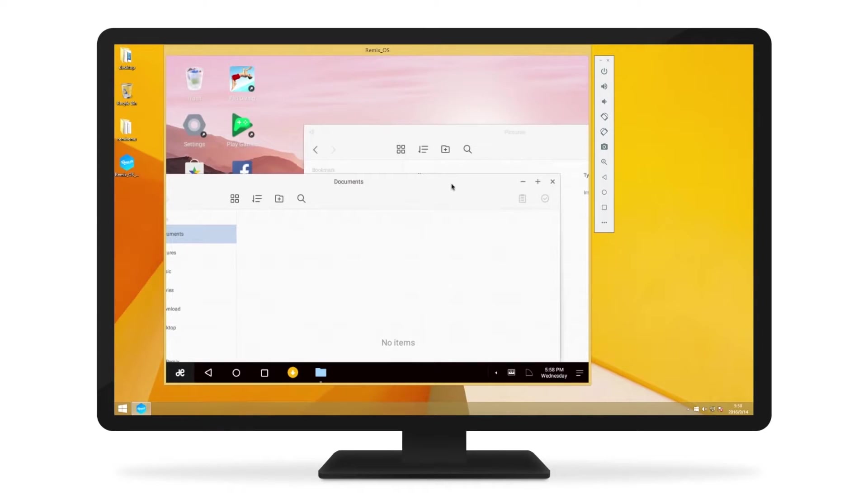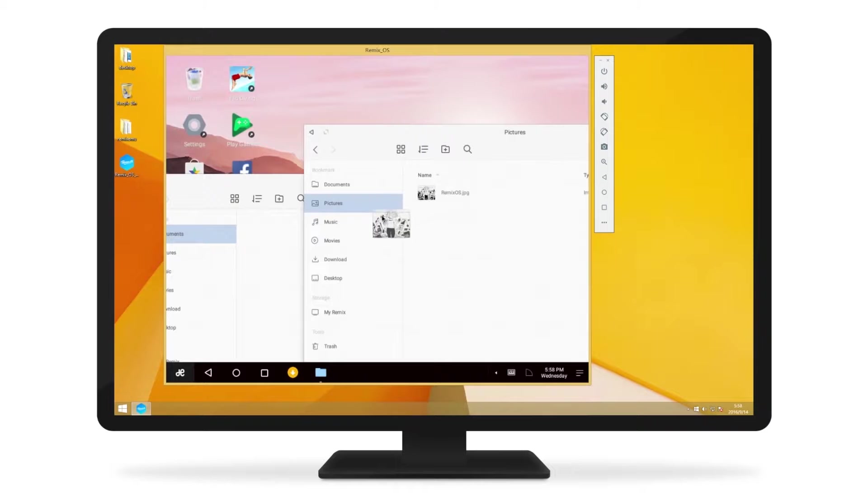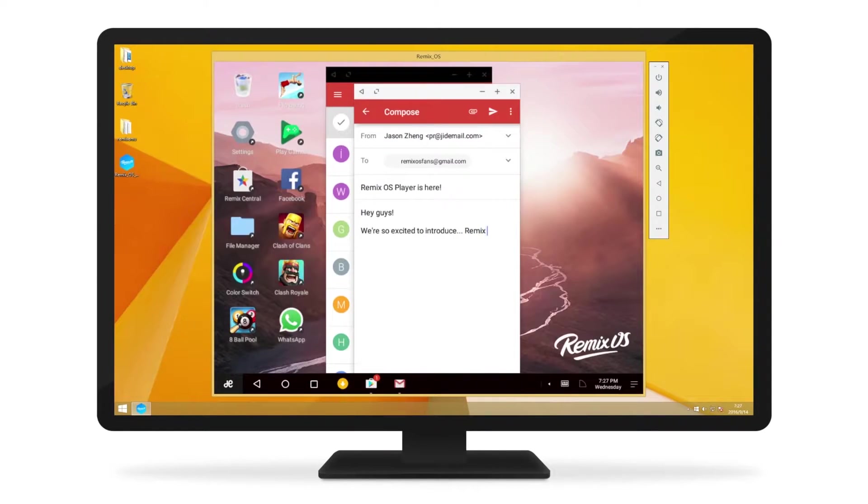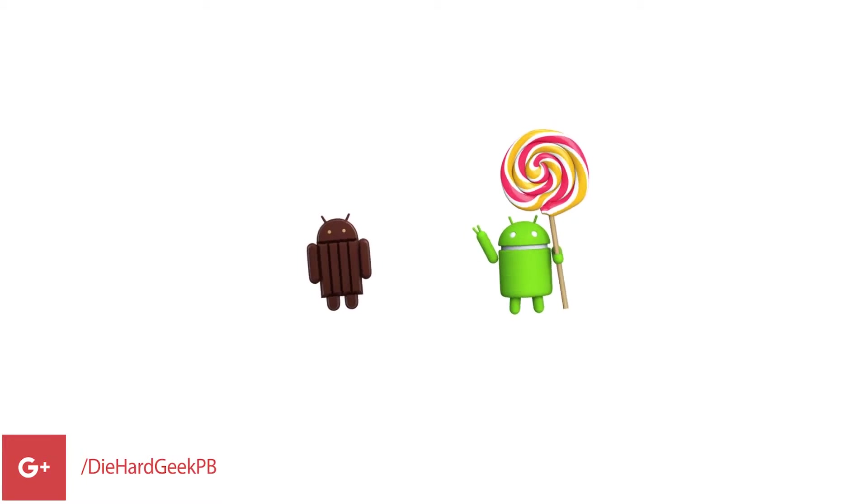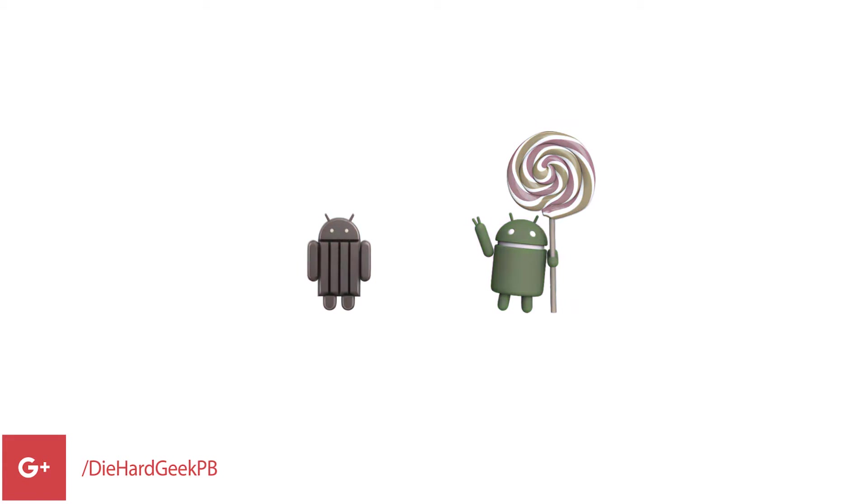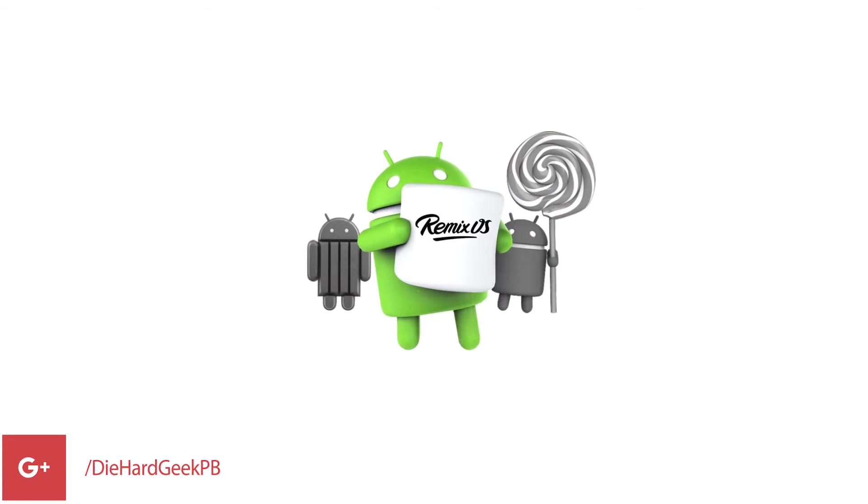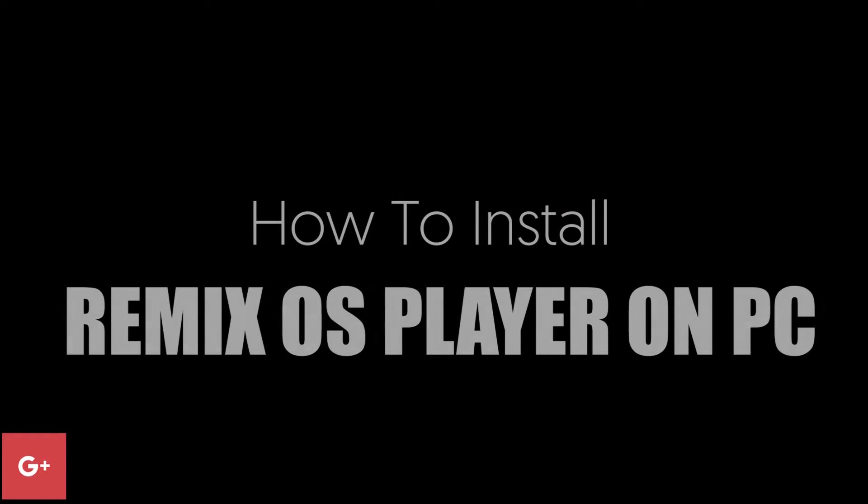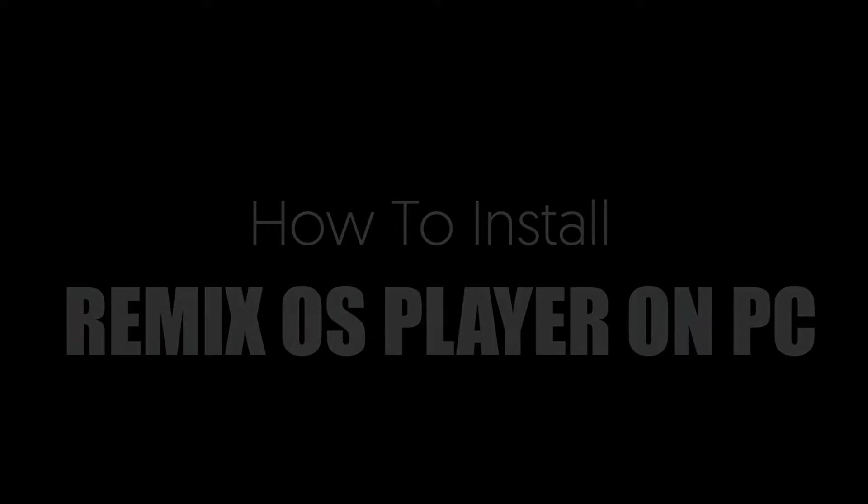Remix OS player is not something that has been done for the first time - we already have names like BlueStacks and other players. But they don't have Marshmallow, and Remix OS is based on the Marshmallow version of Android. Let's see how you can install it, and then we'll proceed to how you can use it.